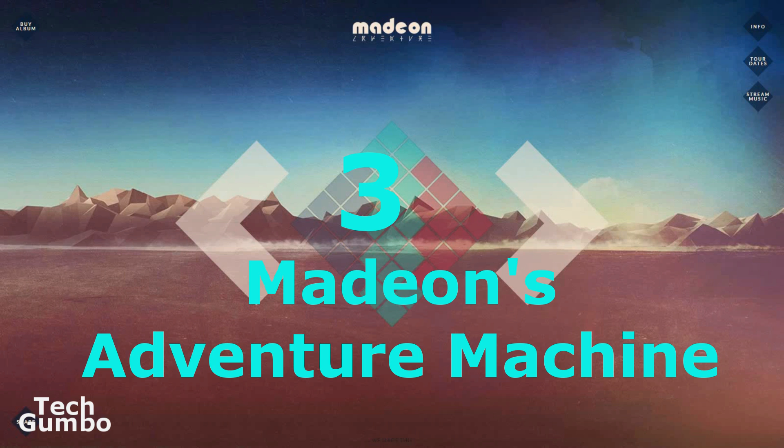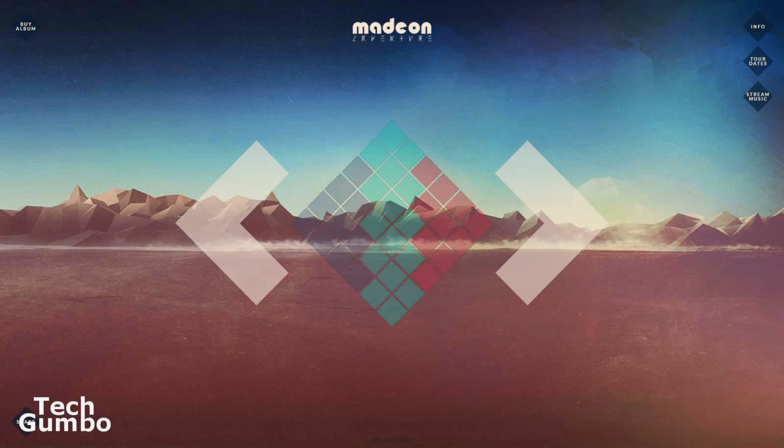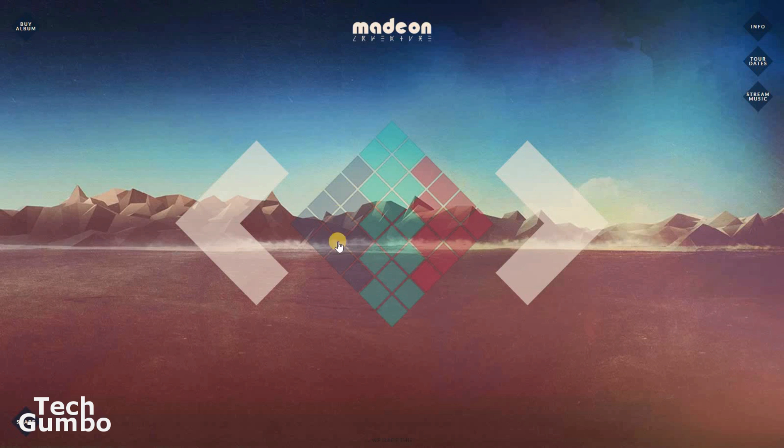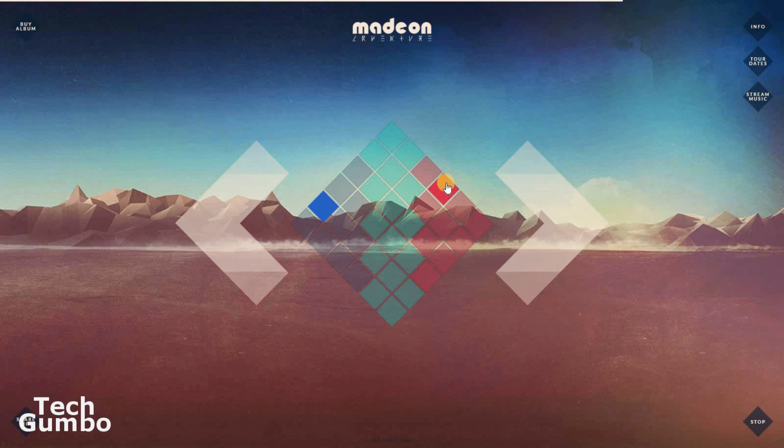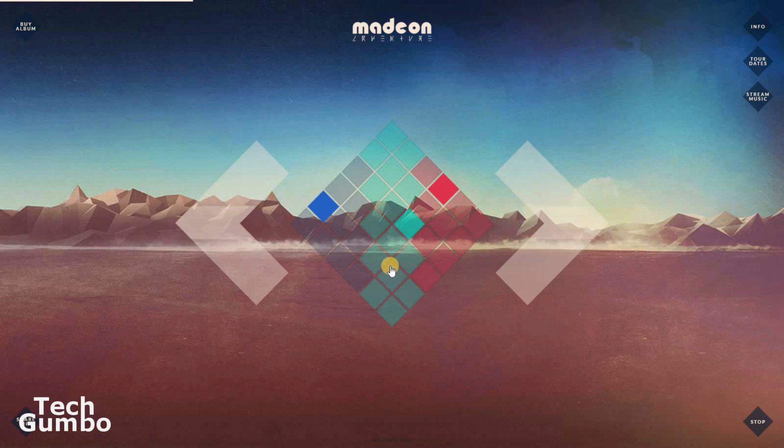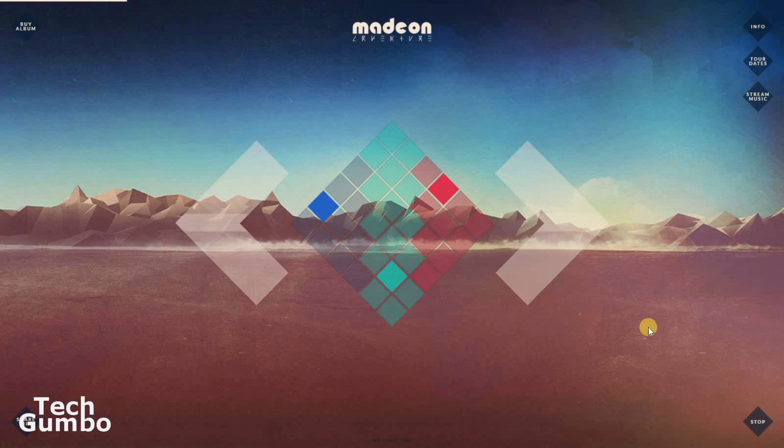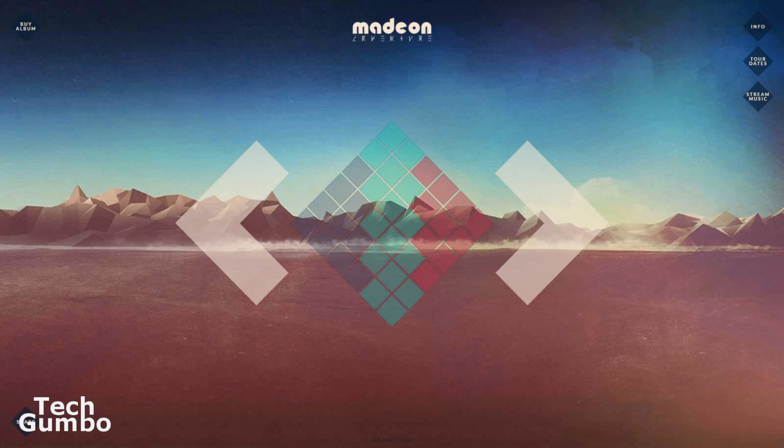Number three, Madeon's Adventure Machine. This amazing site lets you create electronic beat tracks with just a few clicks. There are three colors here. First, you'll want to click on one of the blue ones, then select a red one and then a green one. And I'll show you how to do that right now. That was Madeon's Adventure Machine.